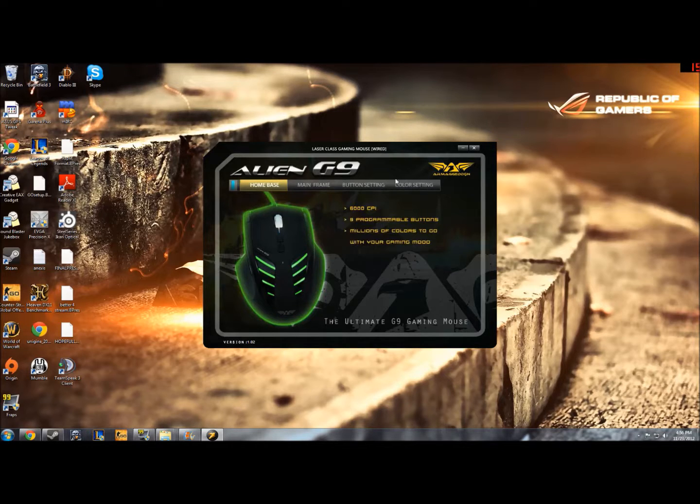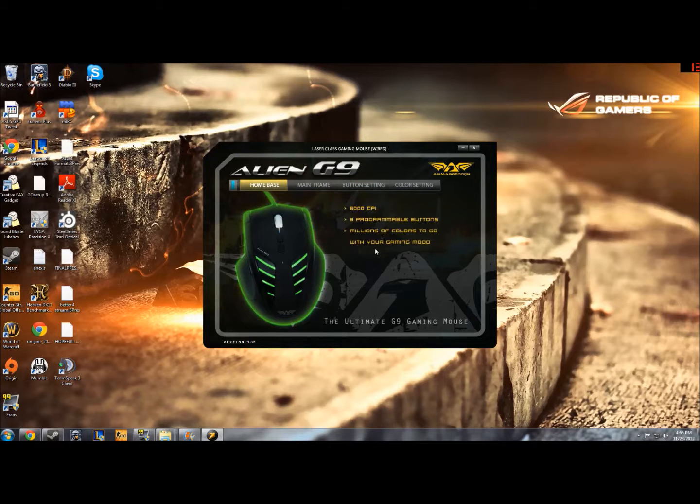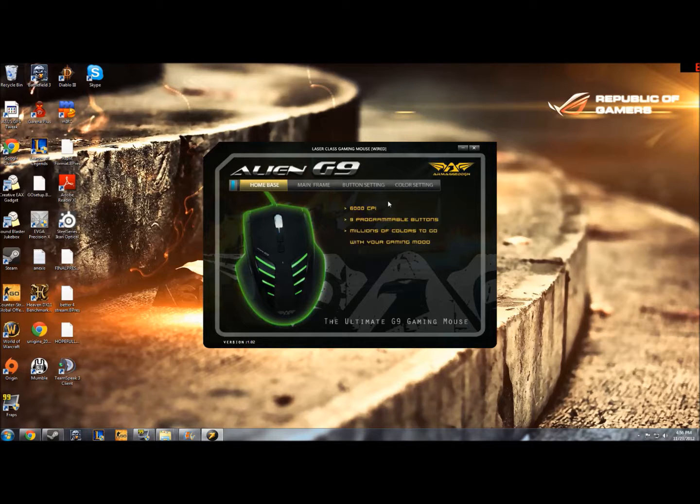You can download and install them and you'll come up to this splash screen at first on the driver, this home base splash screen. It shows you a little bit of information about the mouse.